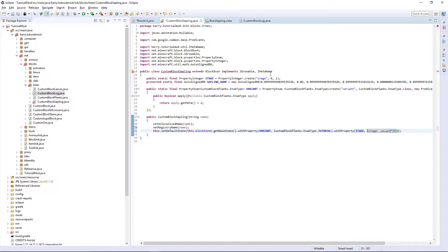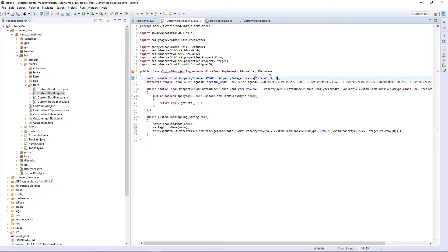Then another property: withProperty.stage, Integer.valueOf(0), as the default stage you want to be 0. These two stages represent: is it ready to grow, or is it not ready to grow? So it's just a normal sapling, or it's a sapling that needs to grow into a tree.